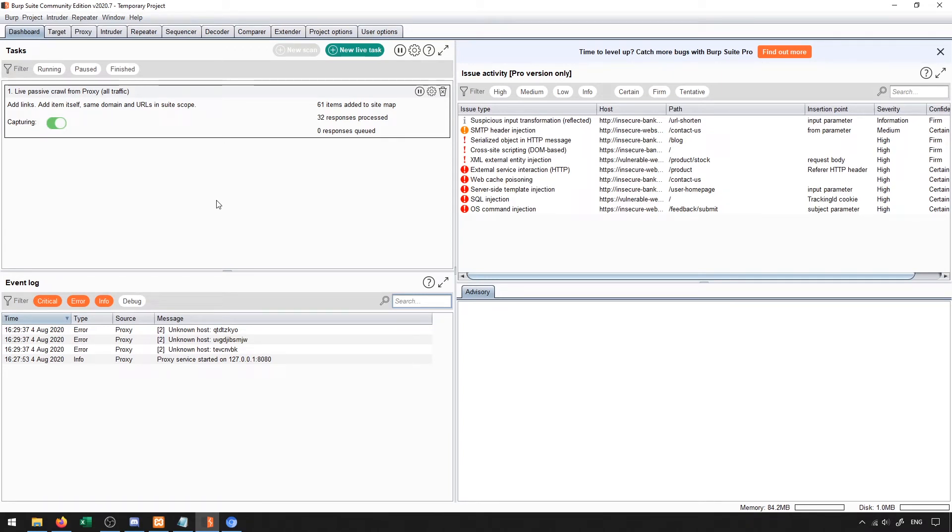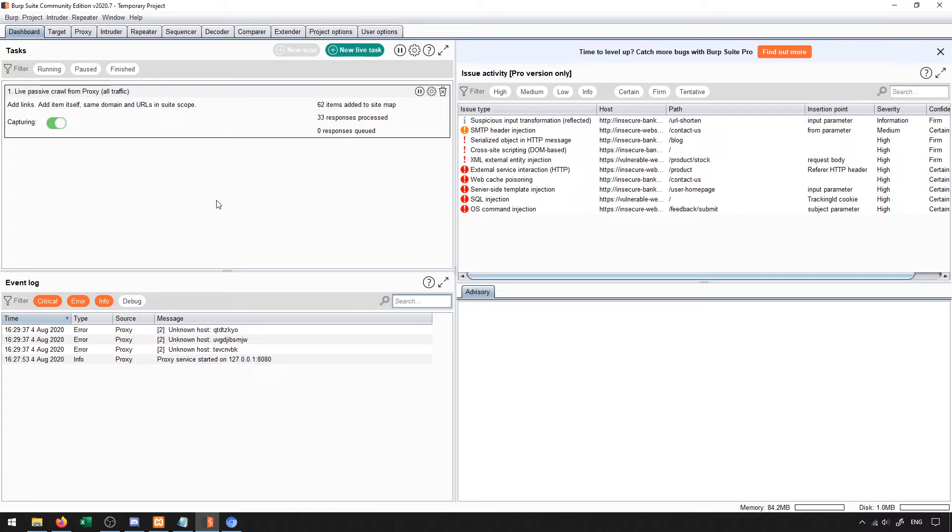So the dashboard here, as I mentioned, has a lot of general information about the actual application running itself. You'll be able to find things like the event log, you'll be able to find general information about how the proxy server is running, make sure that everything is working well.